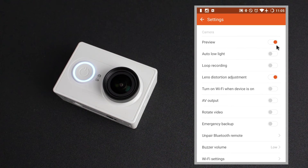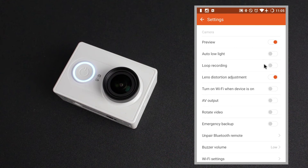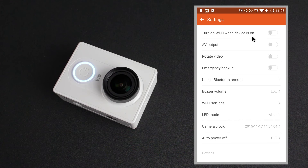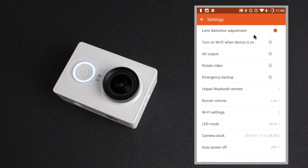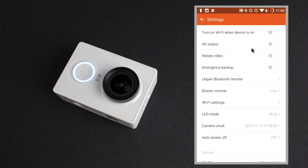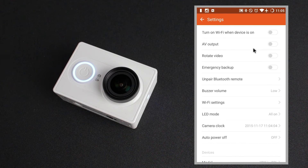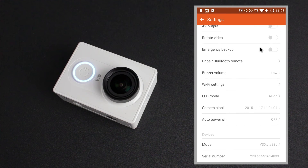We have different camera settings: the ability to have the preview on or off — that's just the viewfinder we were looking at earlier. Auto low light, which we've been through — I've got that off. Loop recording — you've got the ability to enable or disable that. Lens distortion adjustment is quite a handy feature which I have on most of the time. With these action cameras and their wide angle lenses they can tend to have a lot of barrel distortion. What this does is help eliminate that by cropping the image ever so slightly and trying to get rid of that barrel distortion with some software manipulation. Under this you can have the Wi-Fi automatically switch on when the camera is turned on. The ability to enable and disable the AV output is here. Rotate the video — you can enable that if the camera is mounted upside down.